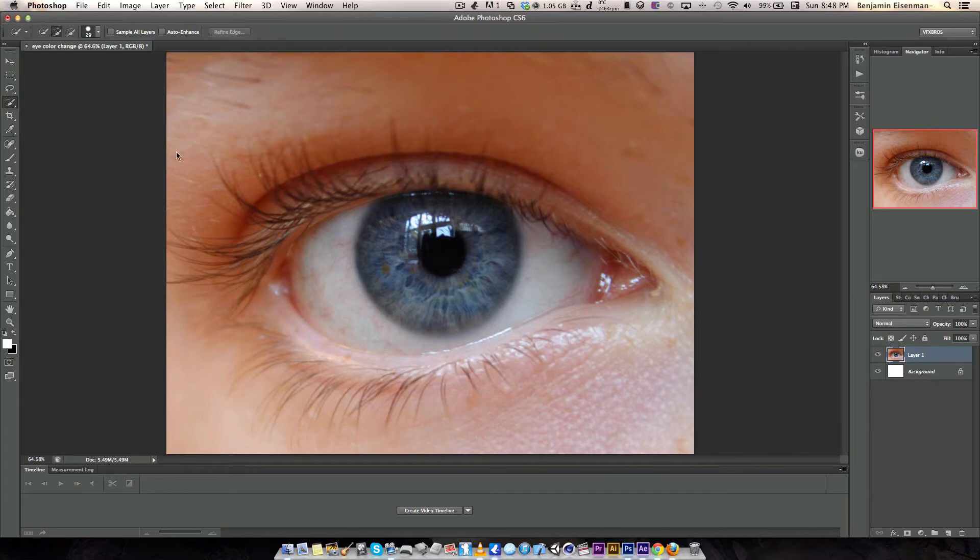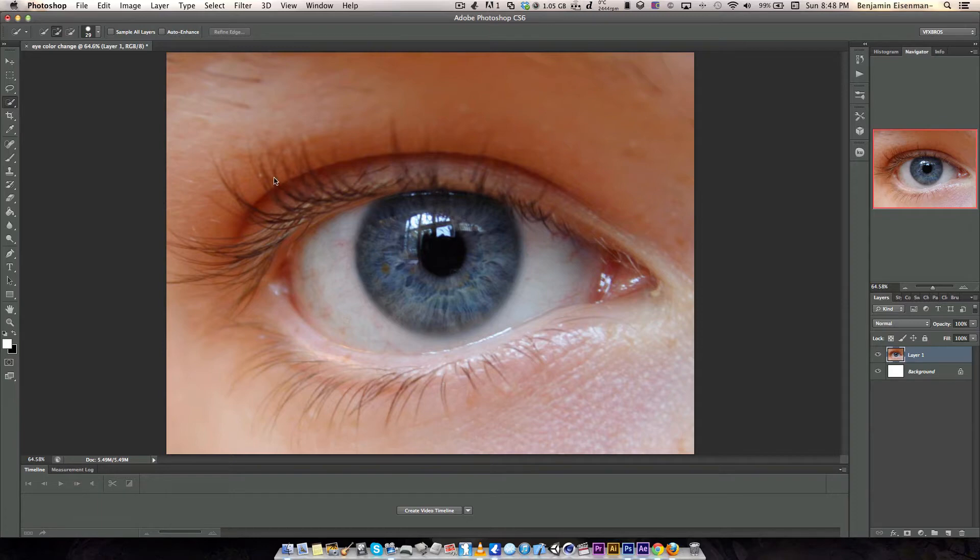First what you need to do is grab an eye photo from a person's eye, whatever eye you want. This can be helpful for changing the color of other things like items or watches or whatever in a picture.